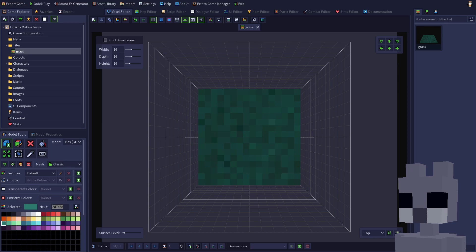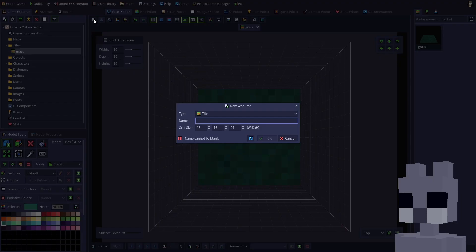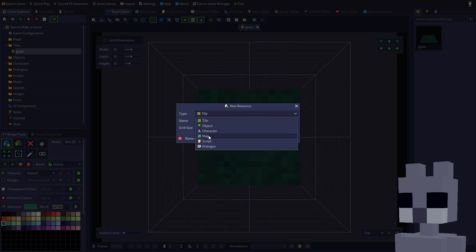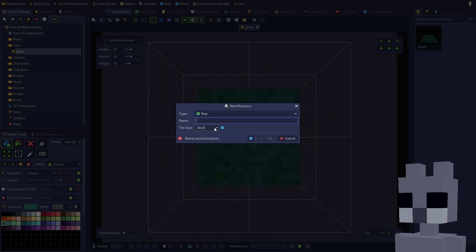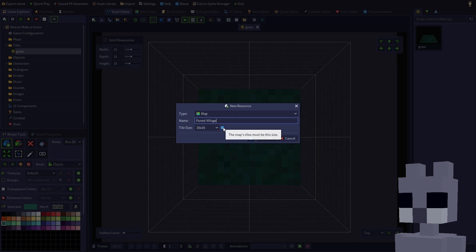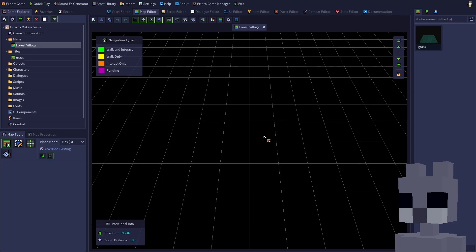We're now going to create a map, so click the New Resource button. Choose Map for Type. Our game is going to take place in a forest village, so enter that for the name. Select 16x16 for the tile size. This indicates that any tiles placed into the map will need to be exactly 16x16 voxels in size. Click OK to create the map.